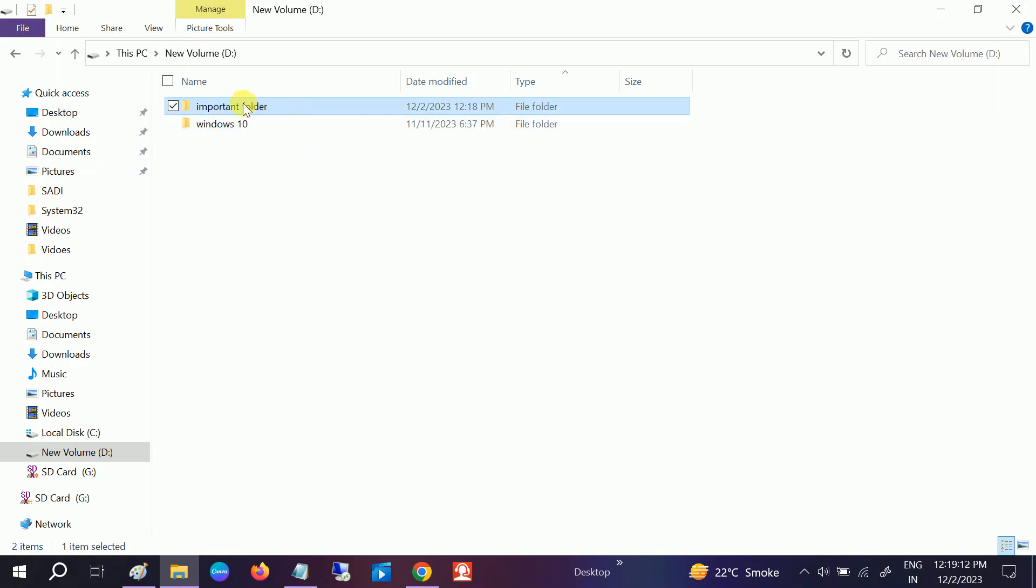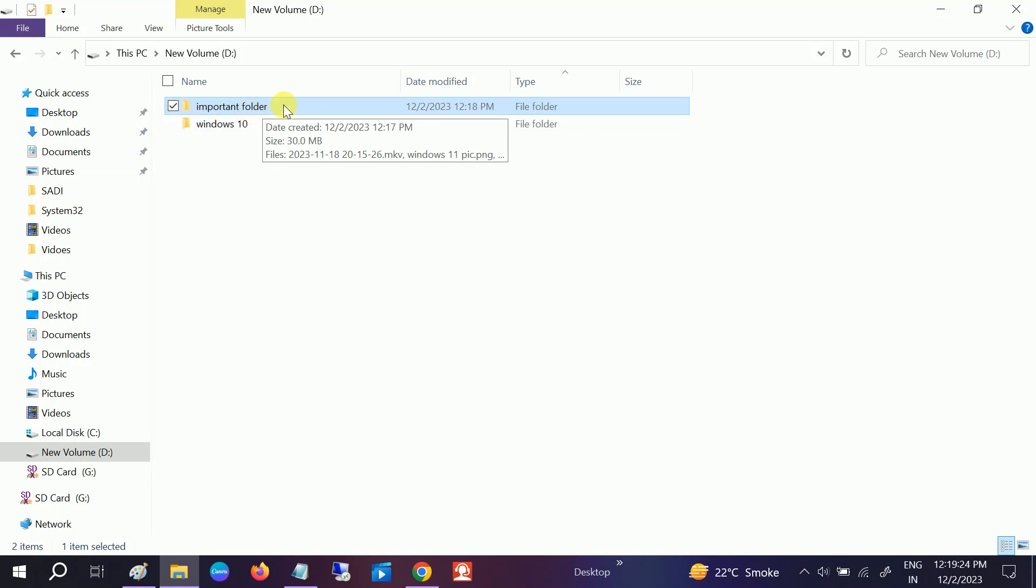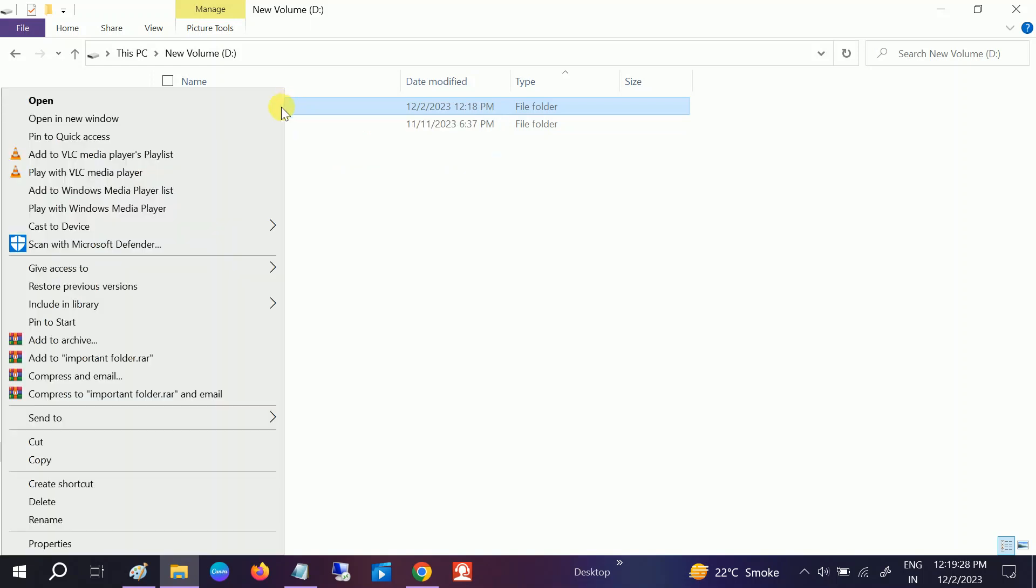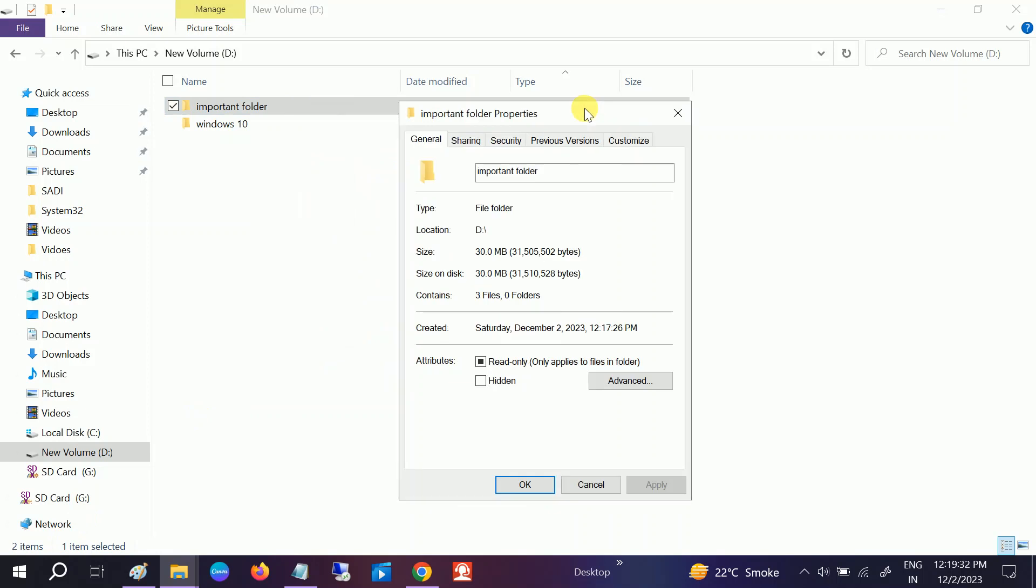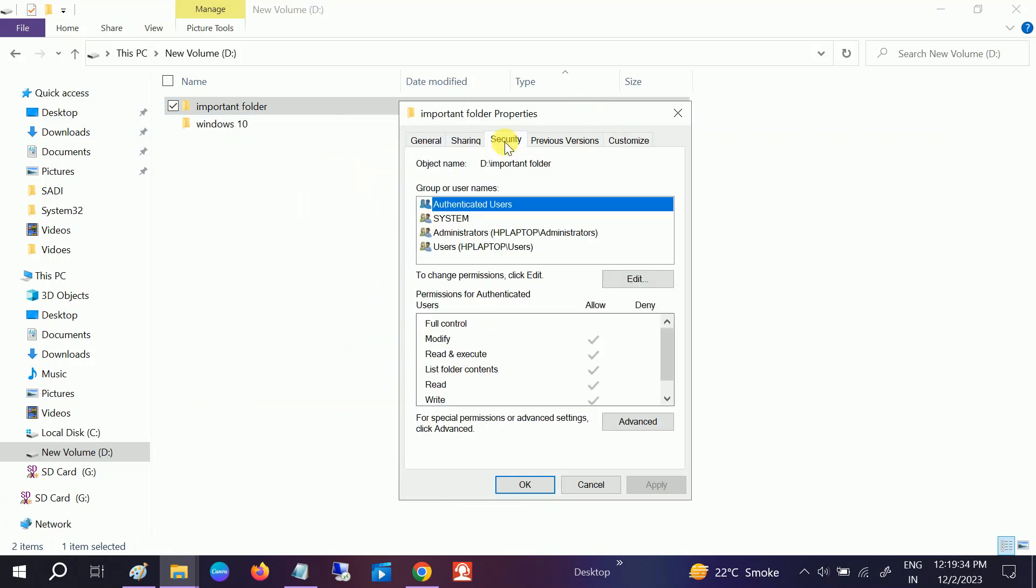So how to make the folder so that only you can access it? Open the important folder where you want to save your data or some confidential data. Right-click on the folder and go to Properties. Once you go to Properties, go to the Security tab, and from here you will see authenticated users, administrators, and users.